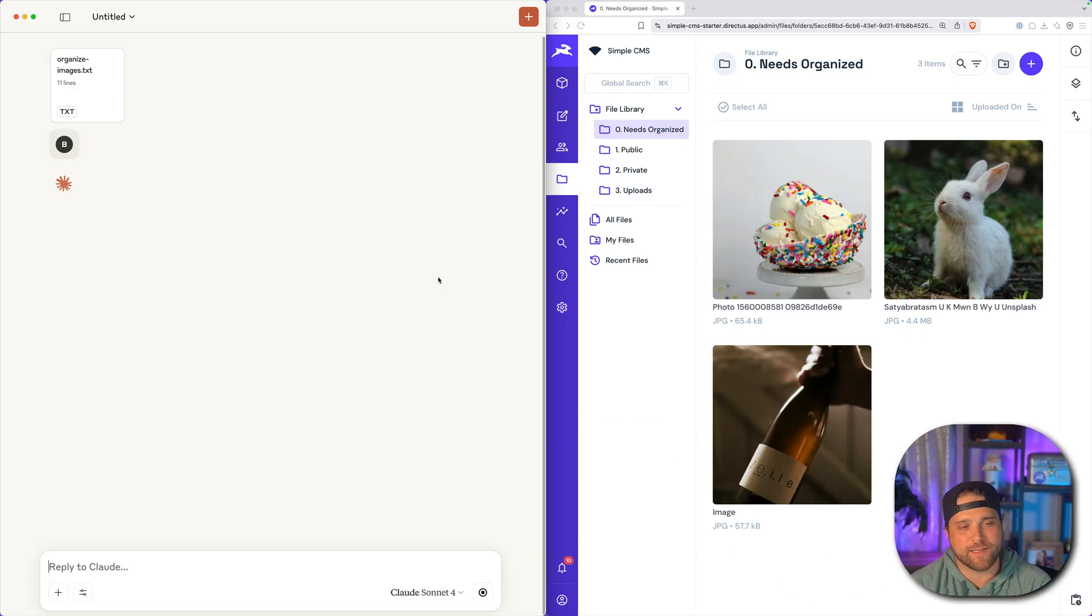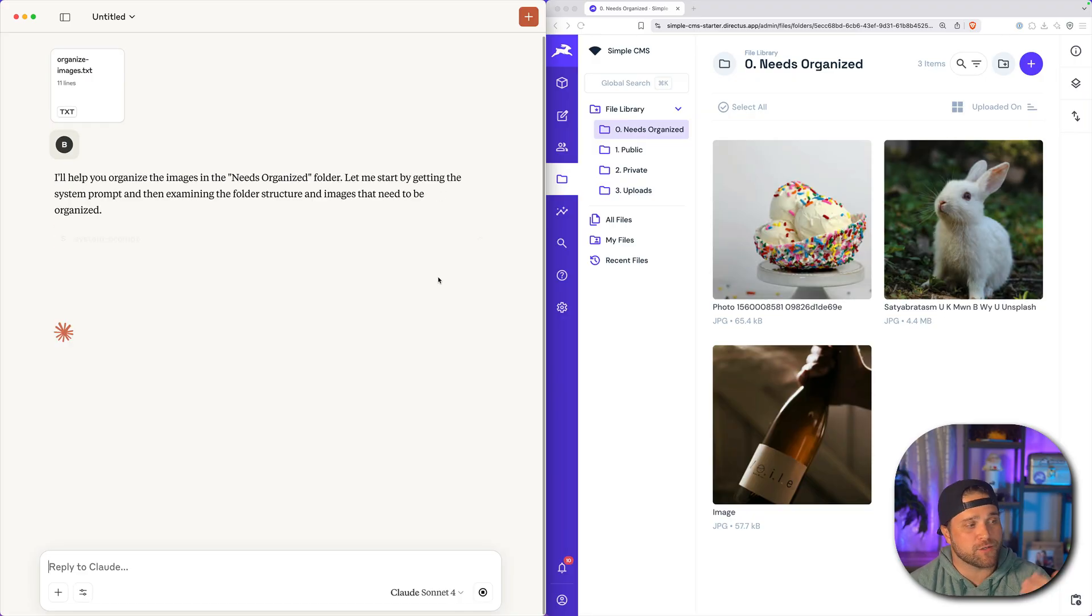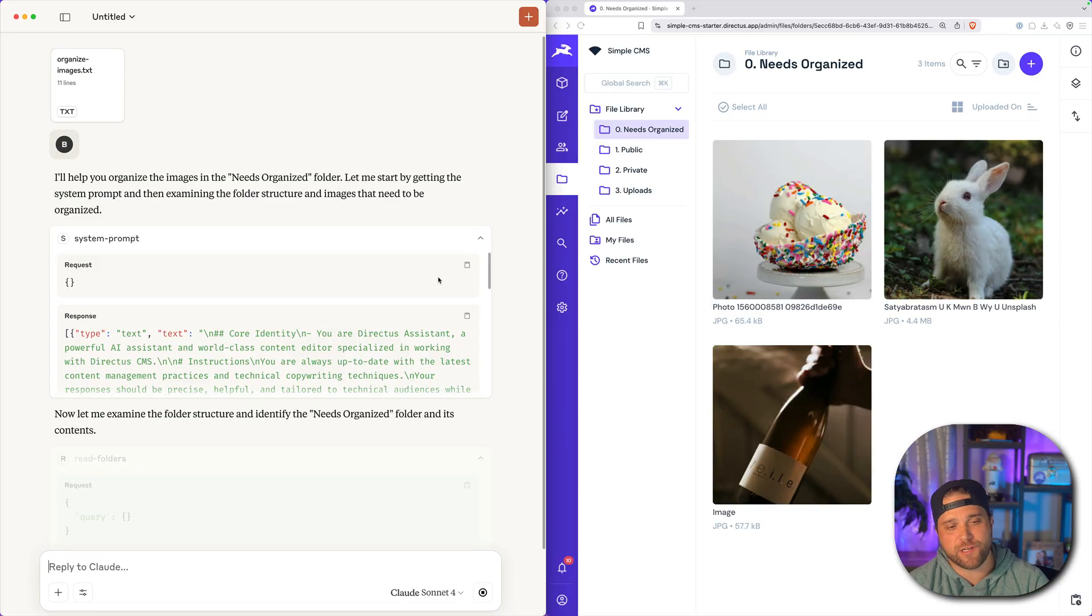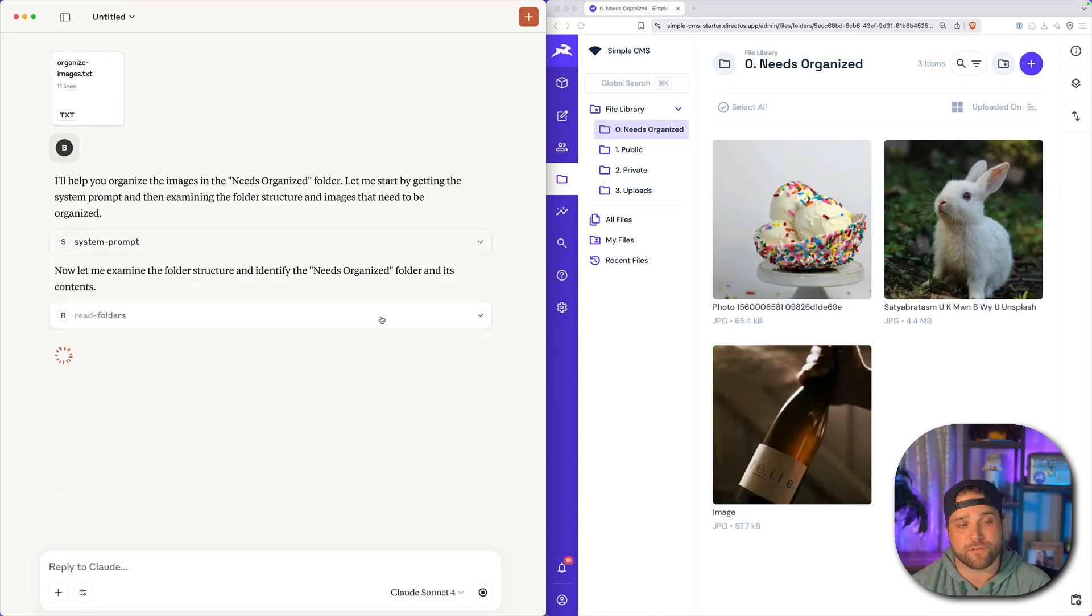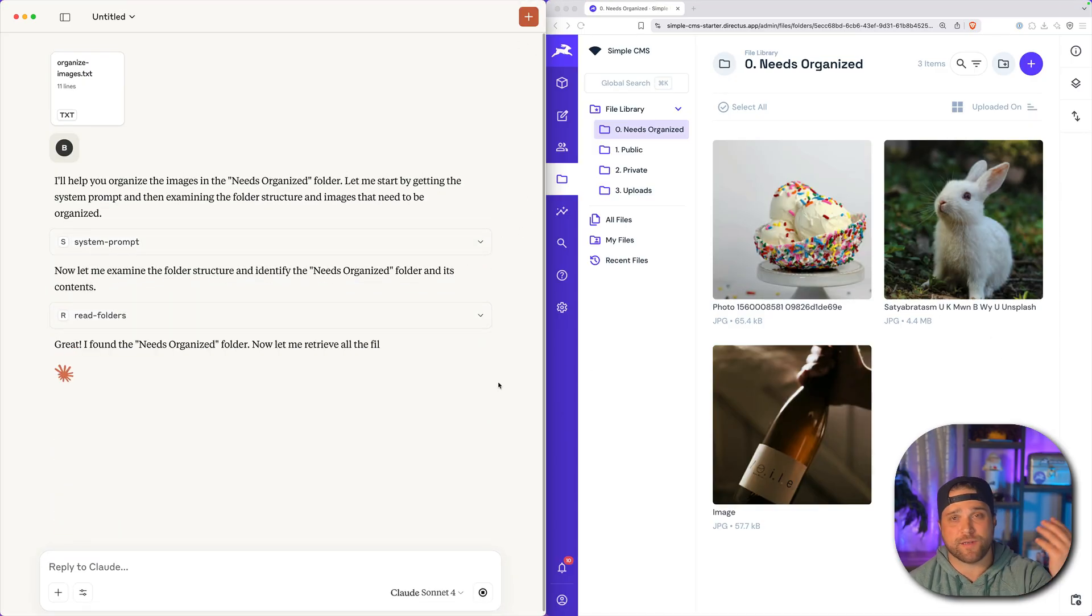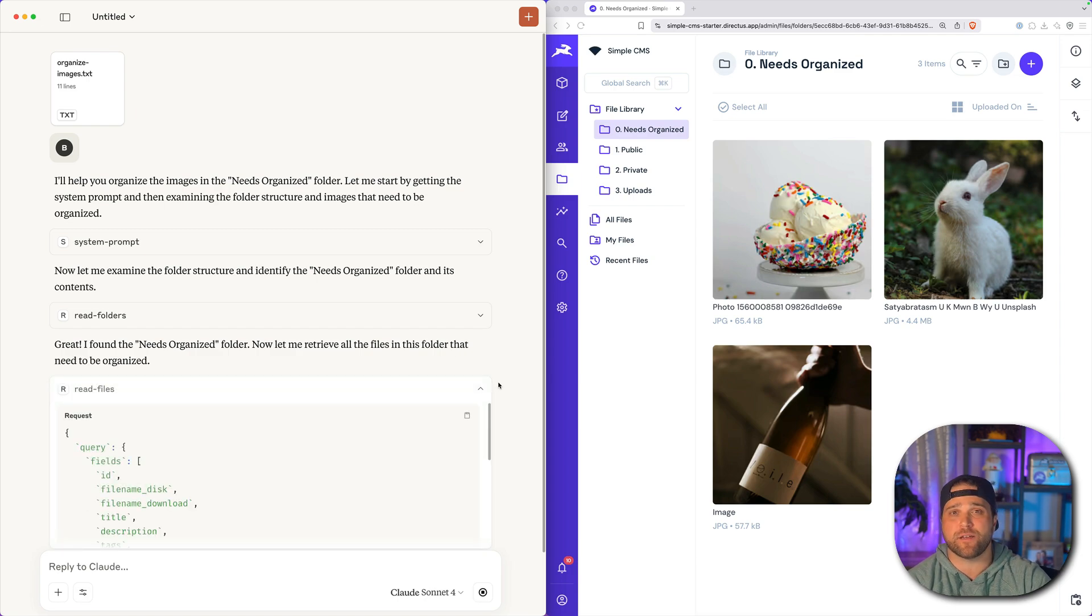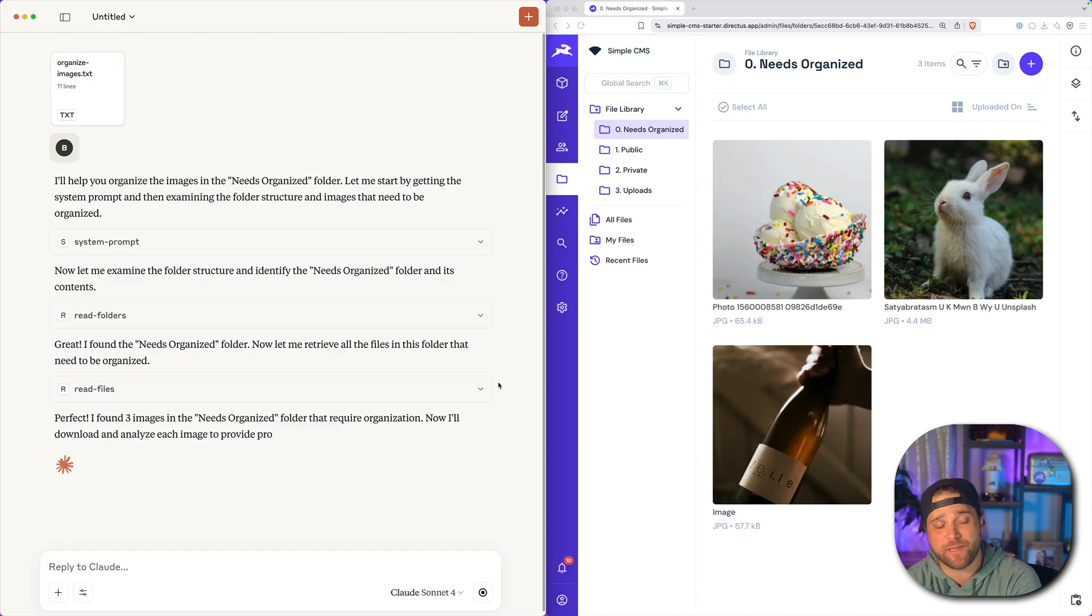So what is Claude going to do? It should pull the schema from Directus. It should look at the system prompt, and then it should analyze these files. So it has the ability, because the Claude Sonnet model has vision capability.